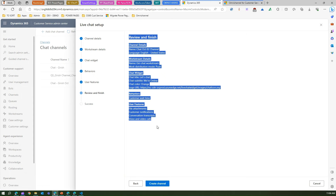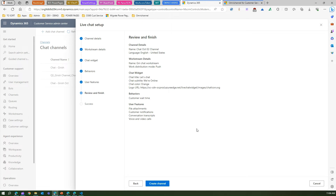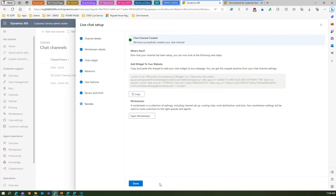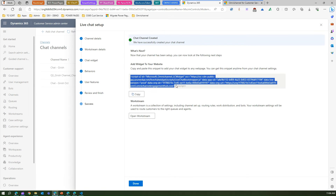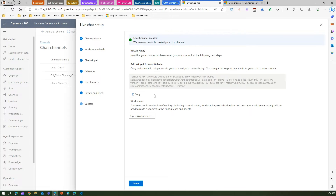Now at Review and Finish, you can see everything you've configured. If you agree, go ahead and create the channel. This is how you can create a channel within the Dynamics 365 Customer Service application. Once you do that, you will get a widget code.